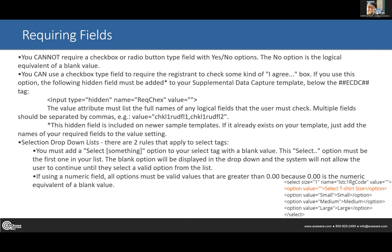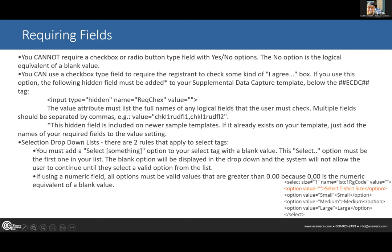There is a hidden field called 'rec_checks' on the data capture page you download from our website. It may or may not be on your existing copy of datacapture.htm — double check that it is there if you are requiring fields. Make sure to put in the value field which data elements you want to require — comma-separate the fields — for example, reg user-defined logic one and reg user-defined logic two.